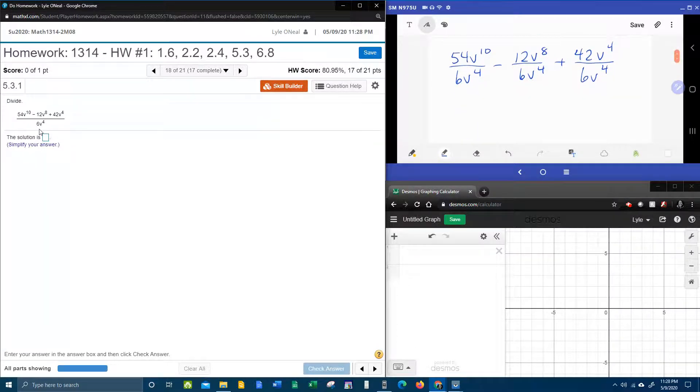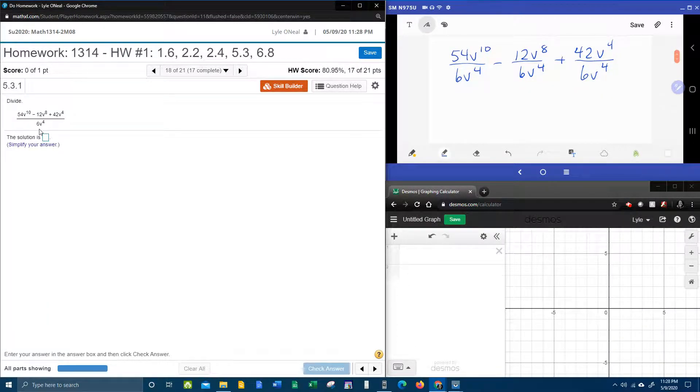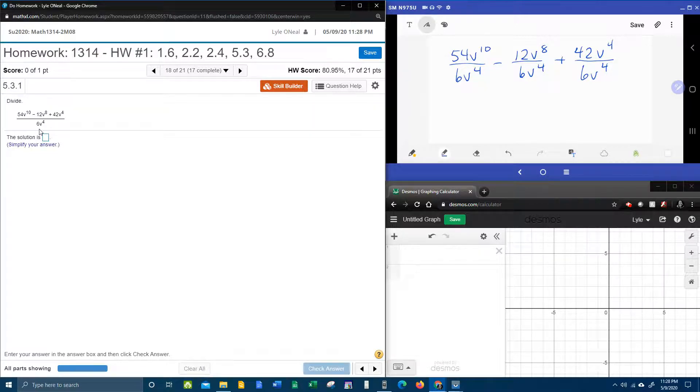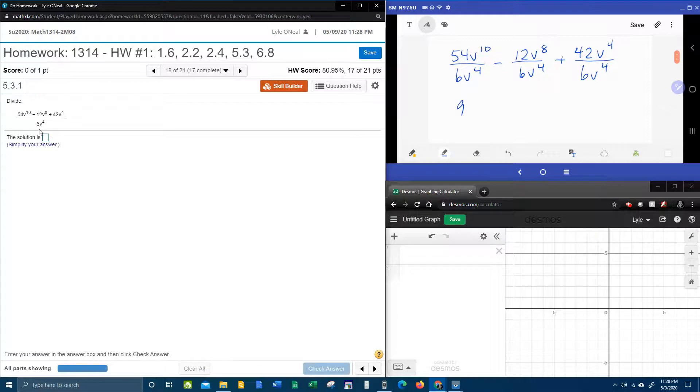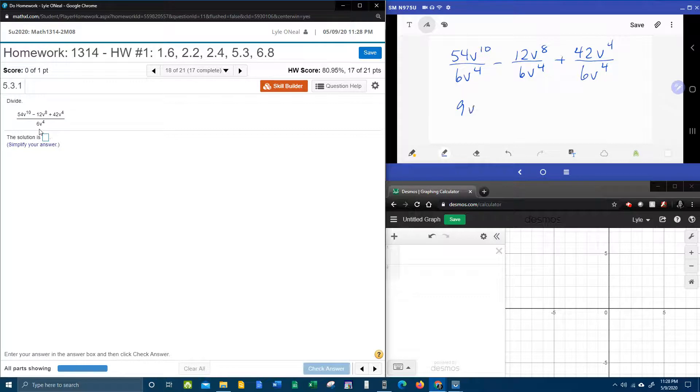And then all you have to do is go through and simplify each fraction separately. 54 divided by 6, that is 9. When the letters are the same and they're in a fraction, that makes subtraction. So that's going to be 10 minus 4, which is 6.